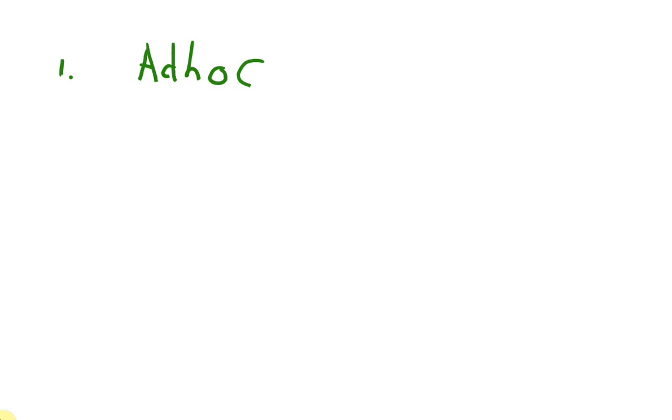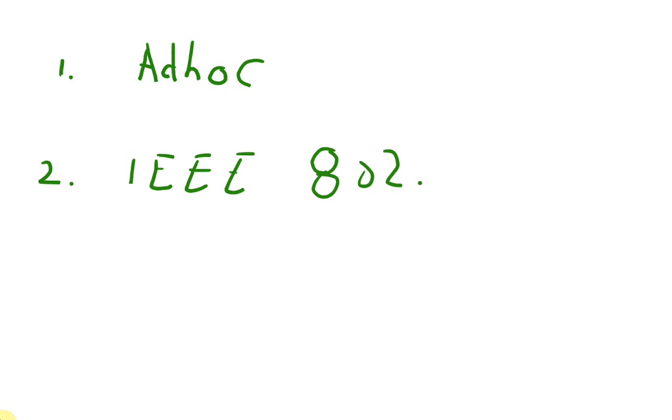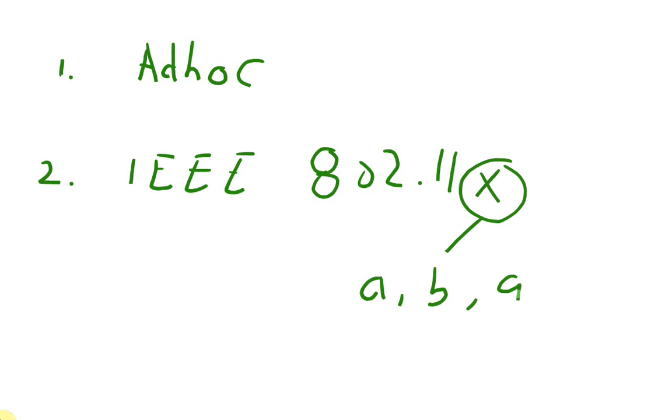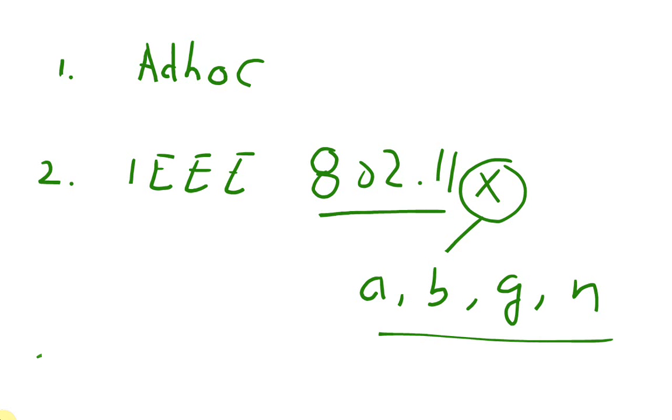First, we will discuss ad hoc networks and how we can establish them. Second, we will discuss IEEE 802.11x standard based networks, where x stands for a, b, g, and n. We're going to discuss different flavors of 802.11 networks.